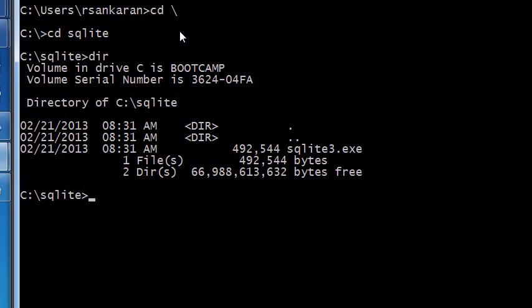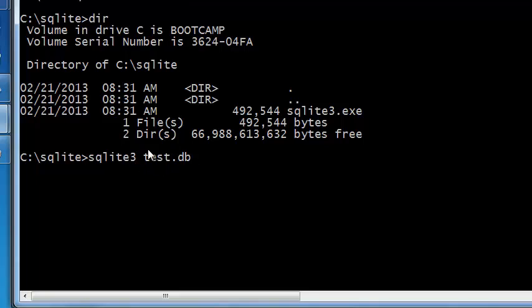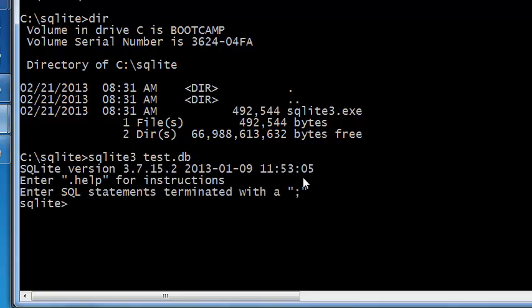Now you can get started by typing SQLite3 space test.db and when you type this you're asking SQLite3 to create a database called test.db. Press enter and you should see a SQLite cursor like this and you can now get started creating a table inside this database.